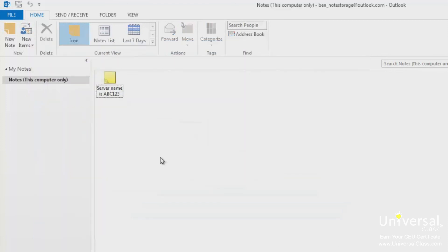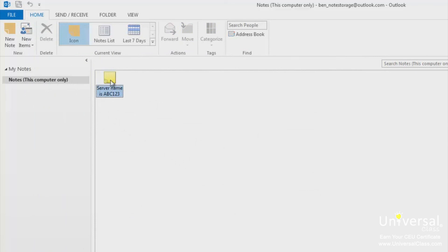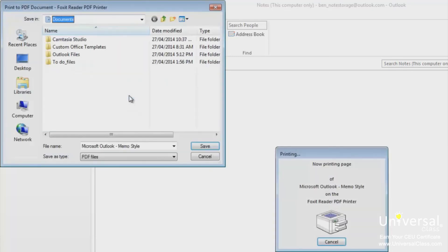You can also print your notes. To do this, go to the notes section in Microsoft Outlook. Right click on the note you want to print and select quick print. It will then send the note to your default printer.